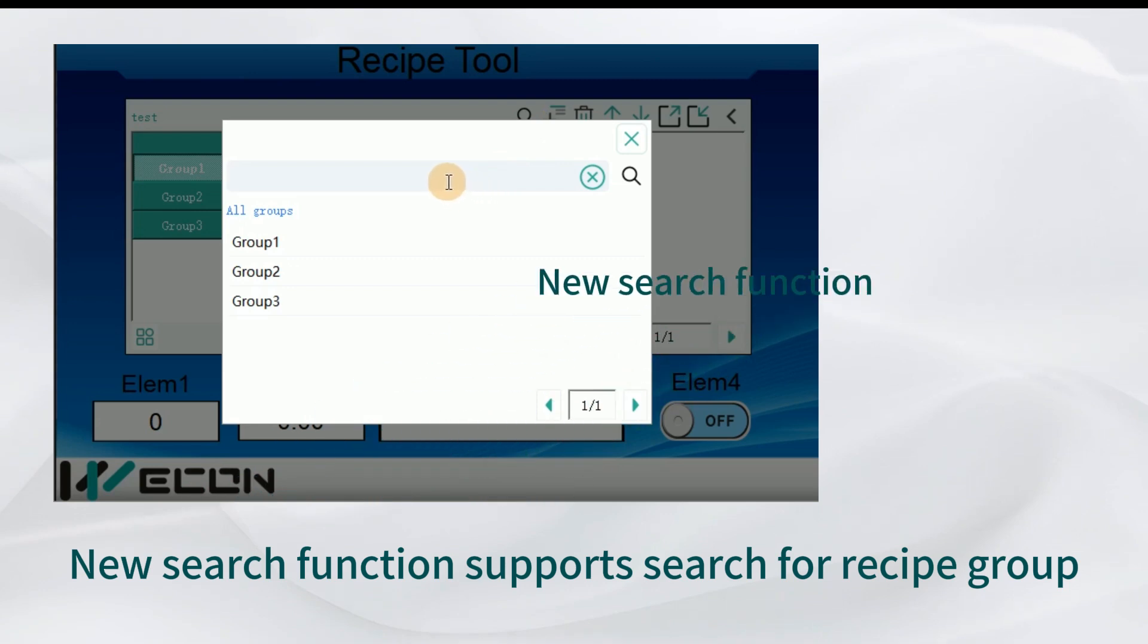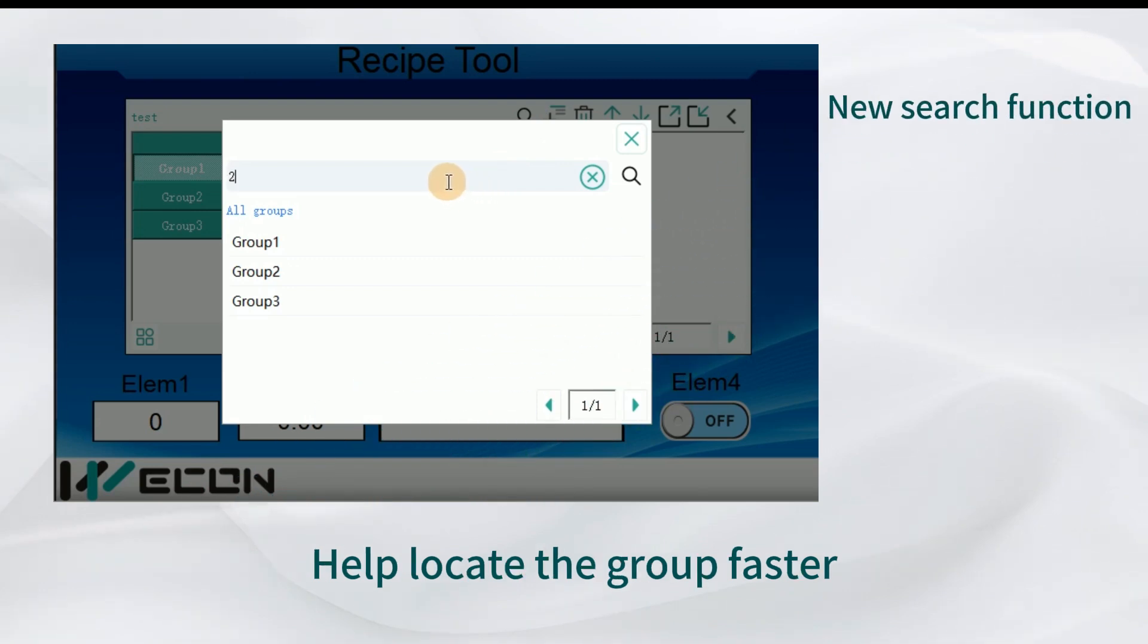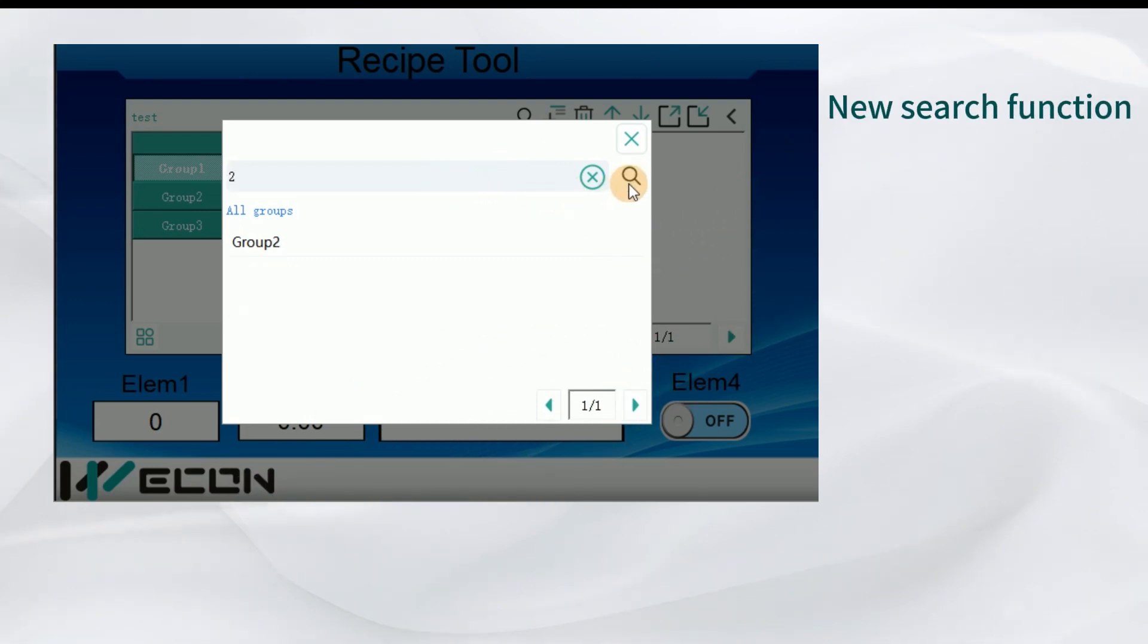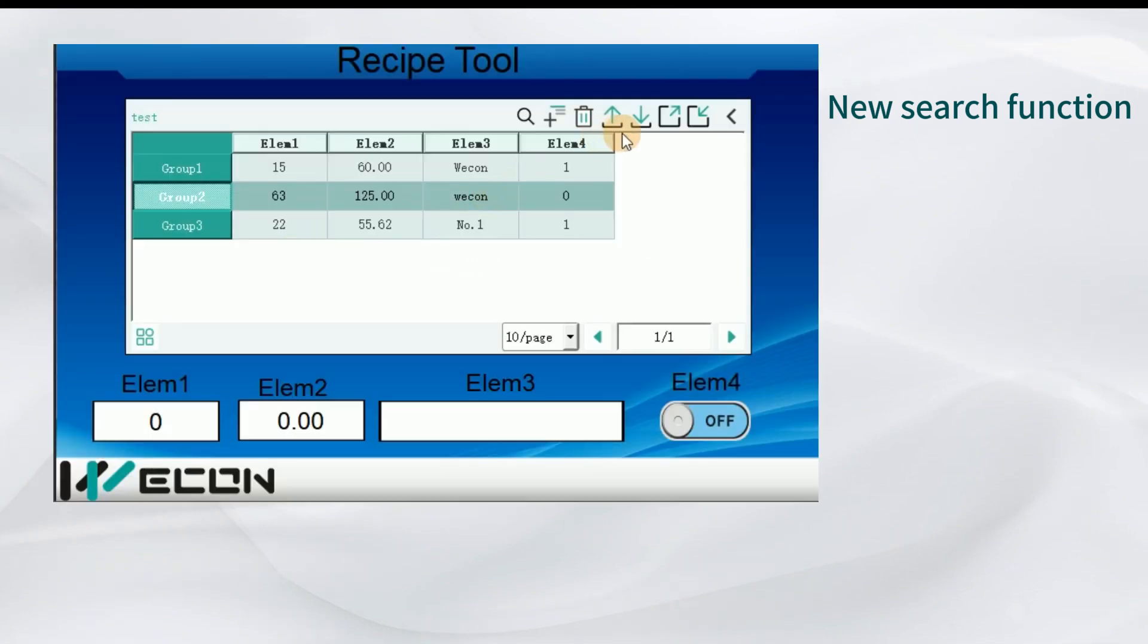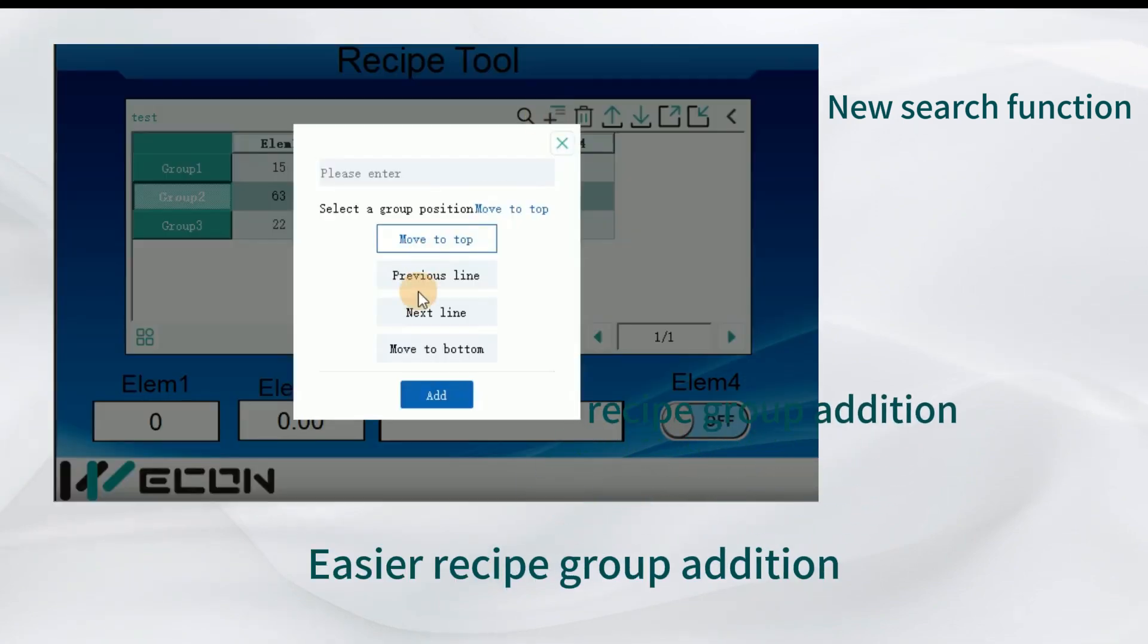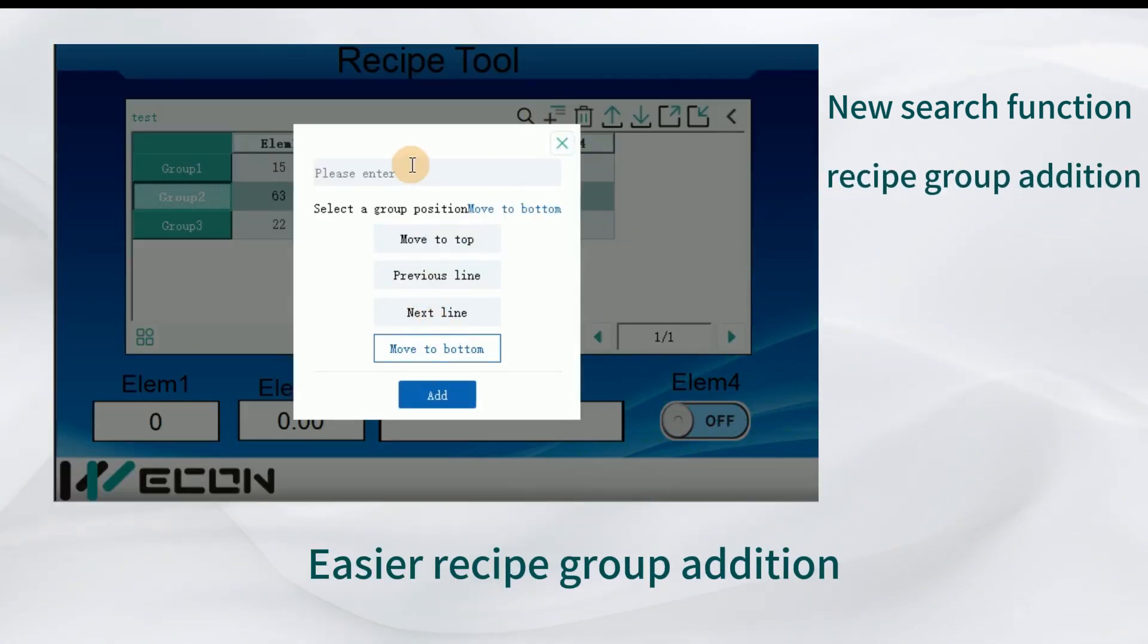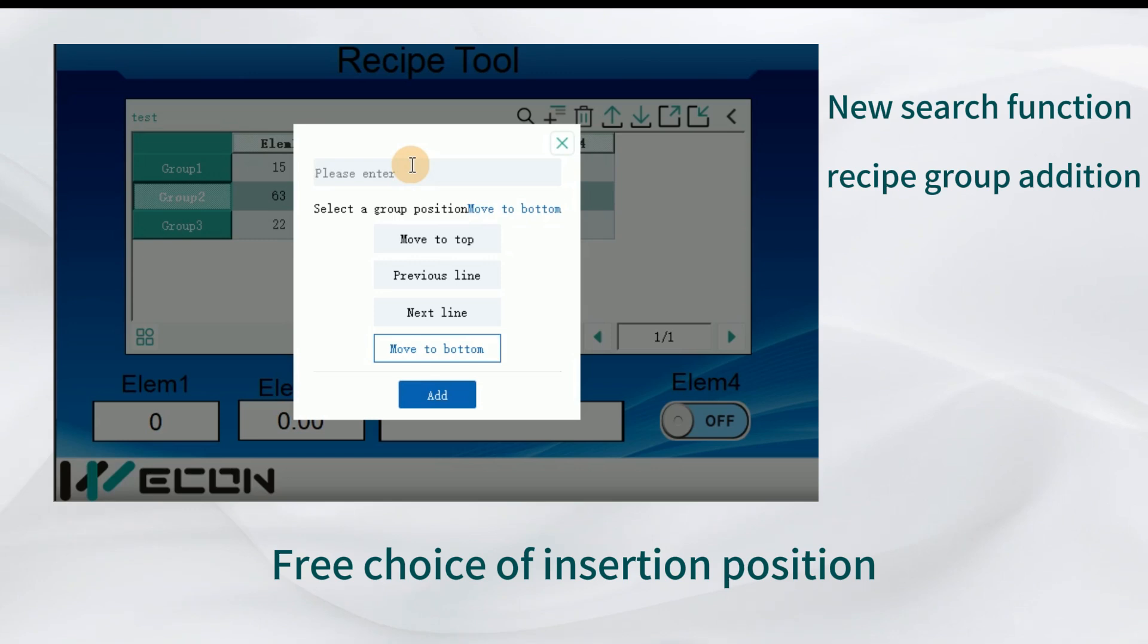The search function supports search for recipe group, helping locate the group faster. Easier recipe group addition with free choice of insertion position.